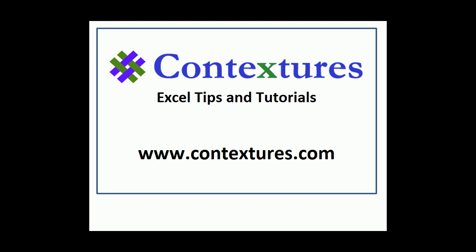For more Excel tips and tutorials, please visit my Contextures website at www.contextures.com